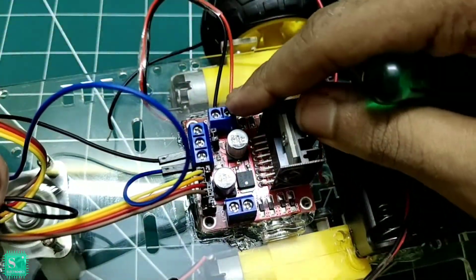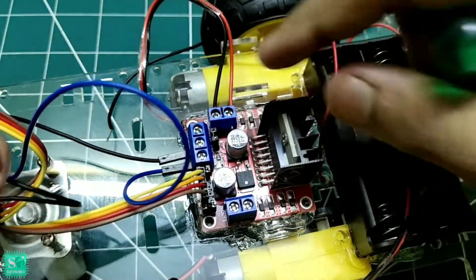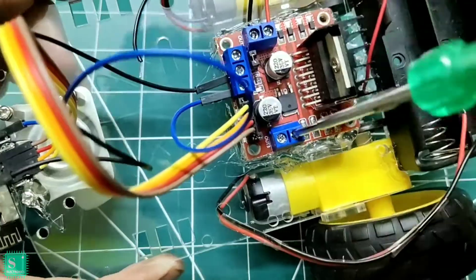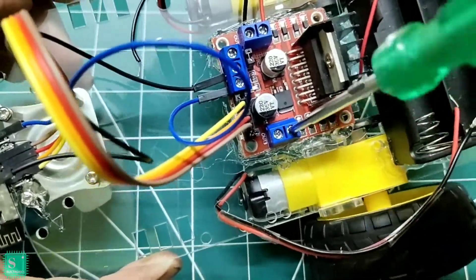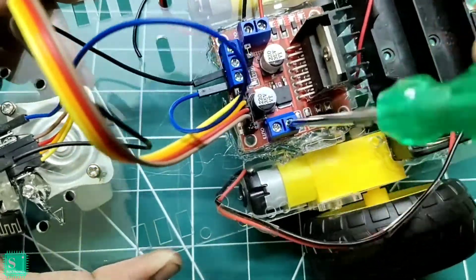Make sure that the positive and negative connections of the motors on the motor driver shield are parallel on both the sides.